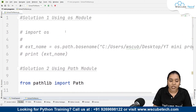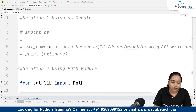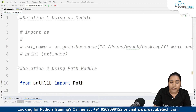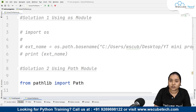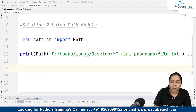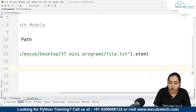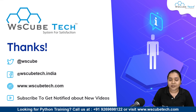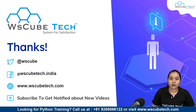Both methods are now clear. In the first method, we imported the os module, created a variable 'extract_name', and used os.path.basename() to extract the file name. In the second method, we used 'from pathlib import Path', passed the file path, and used .stem to obtain the name. The link to this code is in the description. For more such interesting videos, stay connected. Thank you!